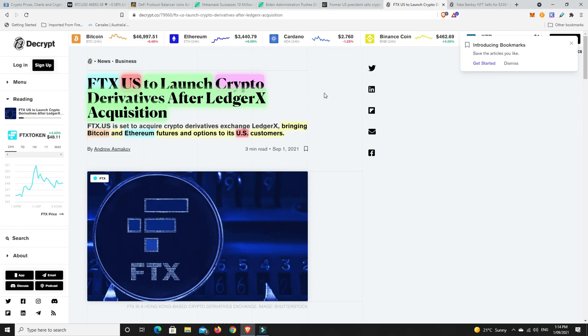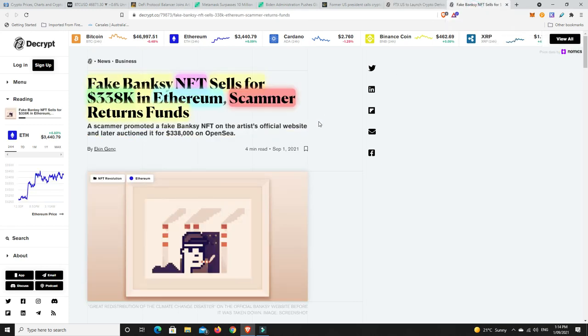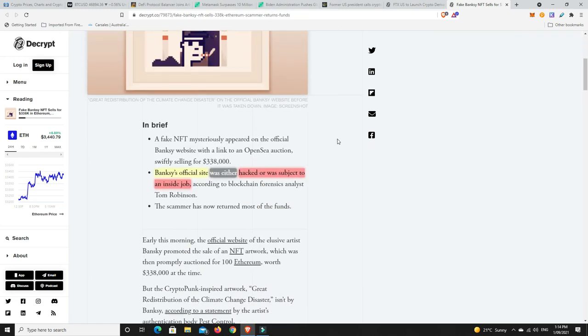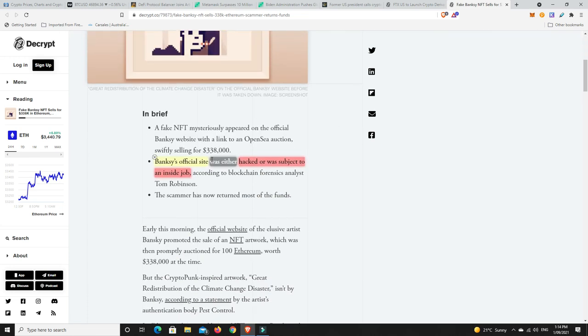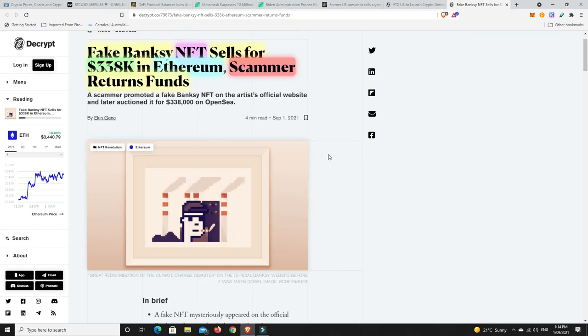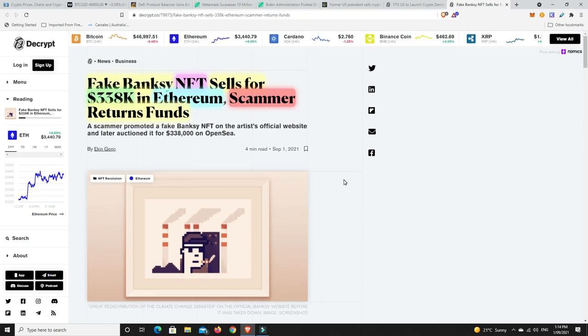Last but not least, a fake Banksy NFT sold for 338,000 in Ethereum, but it's all been sorted, thank god, and the scammer has returned most of the funds, is what it says. But the sad part here is Banksy's official website was either hacked or it was subject to an inside job. Another thing with the NFTs, I just don't know enough about them to kind of go out and buy one. Knowing me, I spend too much on something that's never going to be worth anything, or even worse, buy something that's simply not even on the blockchain and I've just been completely scammed out of my money.